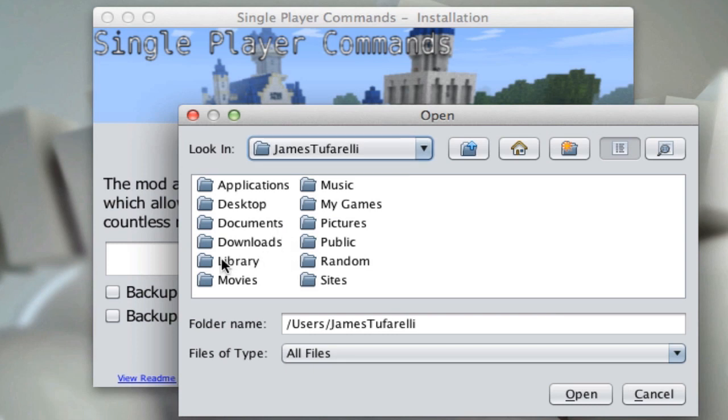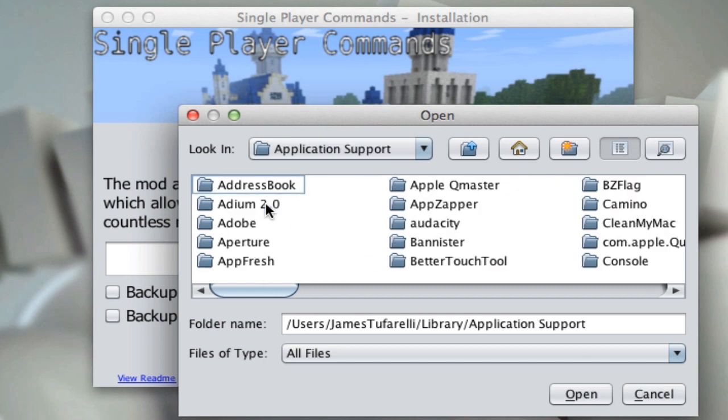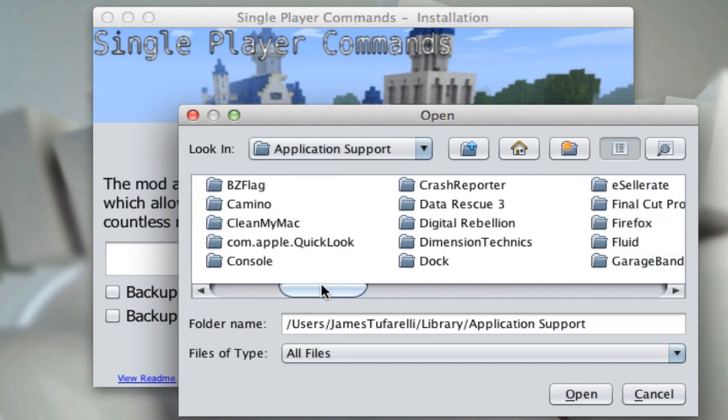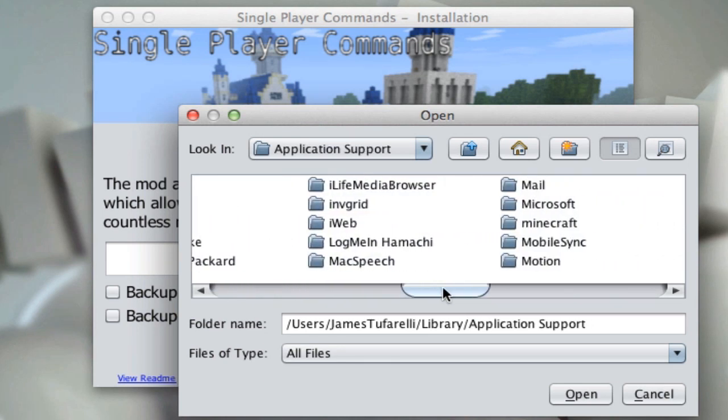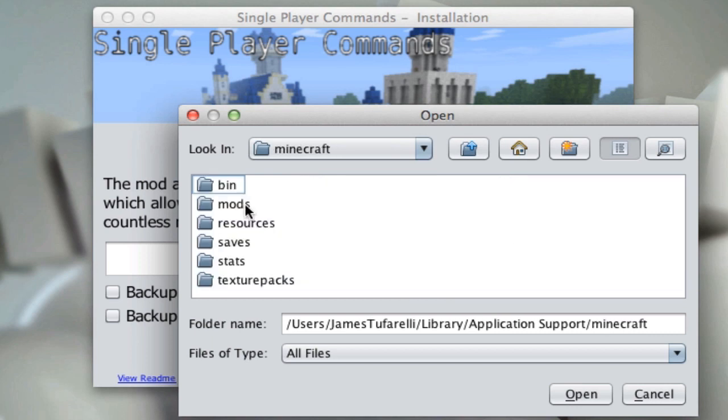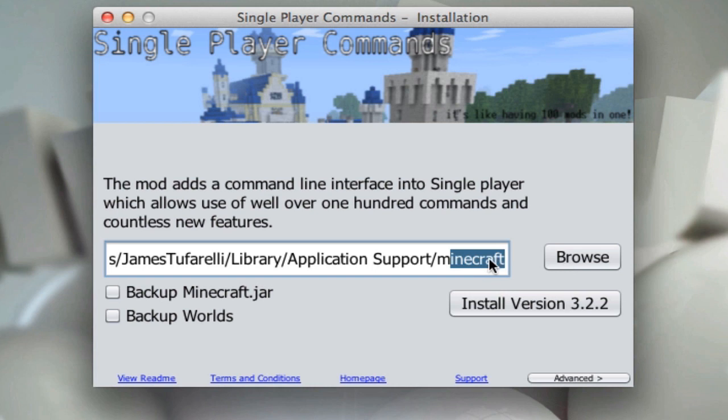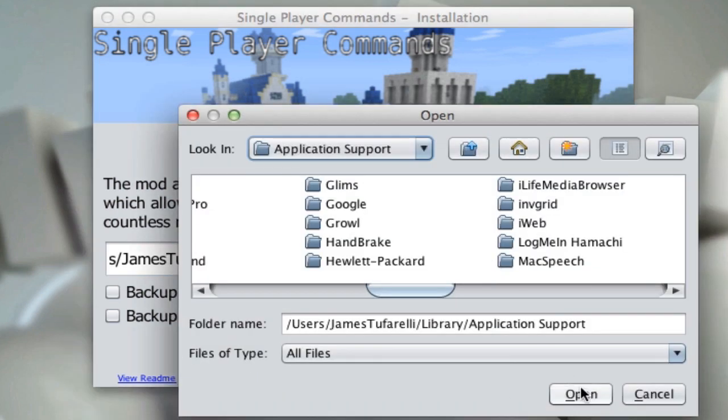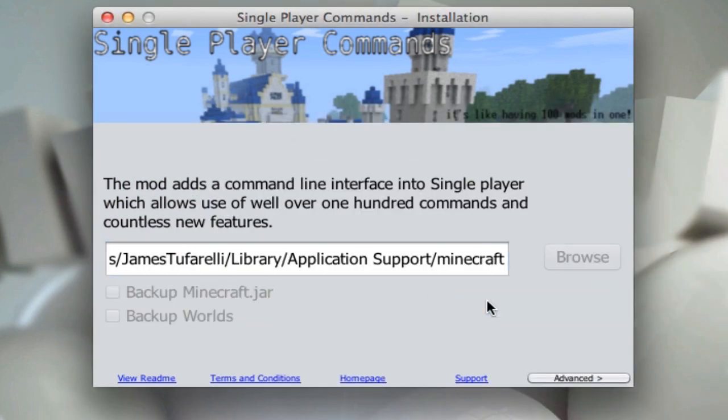Then go to Library, Application Support, and find Minecraft. It's kind of hard to find it with all this mess of stuff, but it is in there. Trust me, you can find it. And then, once you're in Minecraft, press Open. So make sure this says Username, Library, Application Support, Minecraft. Nothing after that. It ends at Minecraft. And then just click Install.